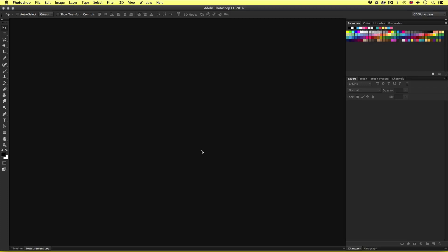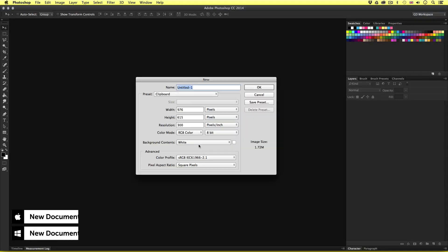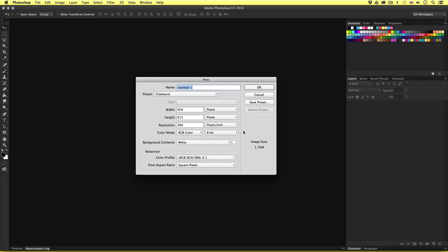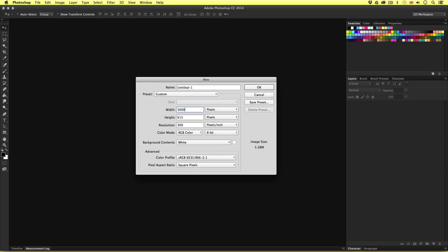I'm going to begin by creating a new document. I'll press Command N. Now you can create this to whatever size you like, but I recommend a nice large canvas area, and it must divide by 50 — this goes for width, height, and resolution. You will see why shortly. I'll set the units to pixels, set my width to 3000, height to 2000, and resolution to 300 — so all divide easily by 50. I'll leave the color mode set to RGB and click OK.